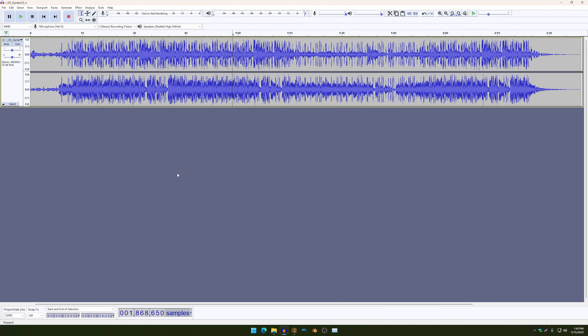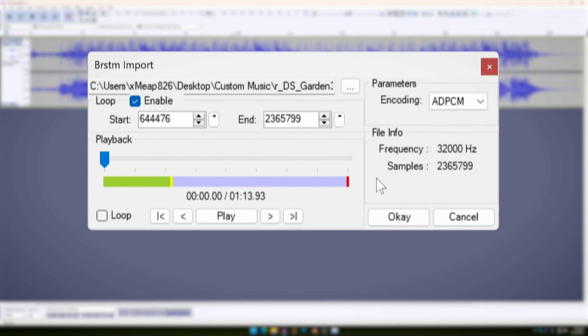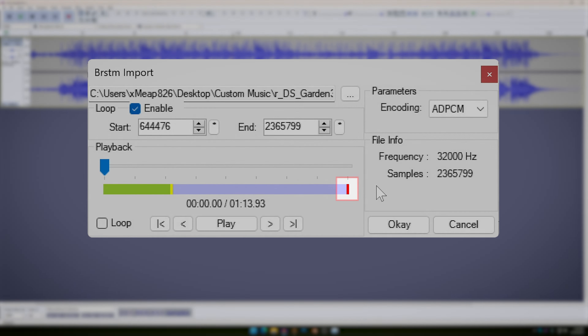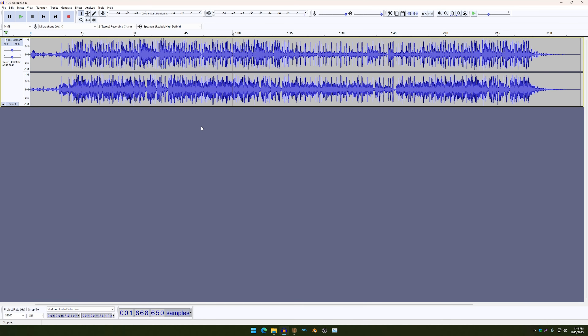And before you start looking for a looping point for your music, just make sure you already listen to the whole track because the more you listen to it, the better spots you can find. And you want to find two spots — one for the beginning loop and one for the ending. Which in my case, I already did — this part over here would be the beginning looping point, and this part over here would be the ending loop.